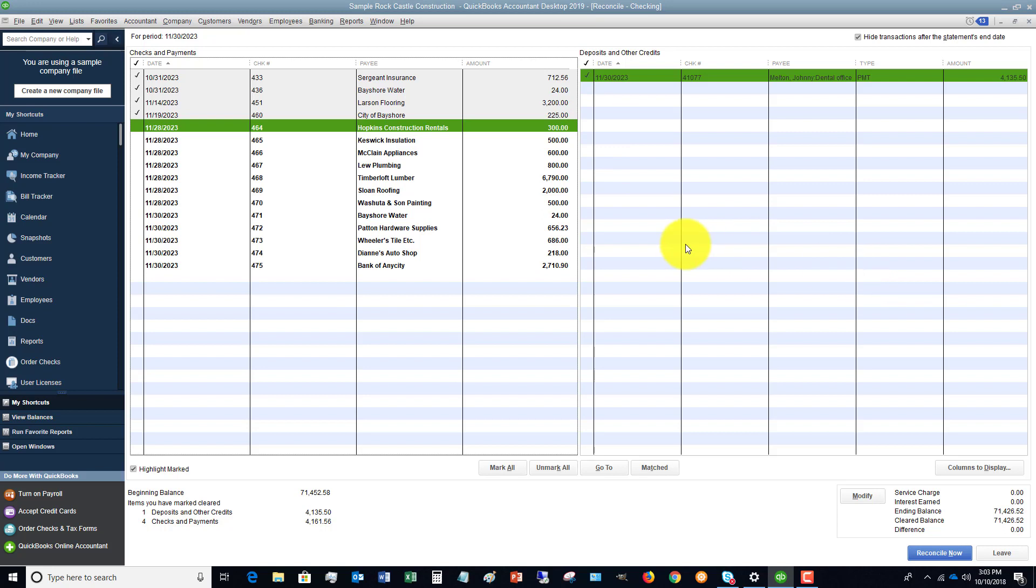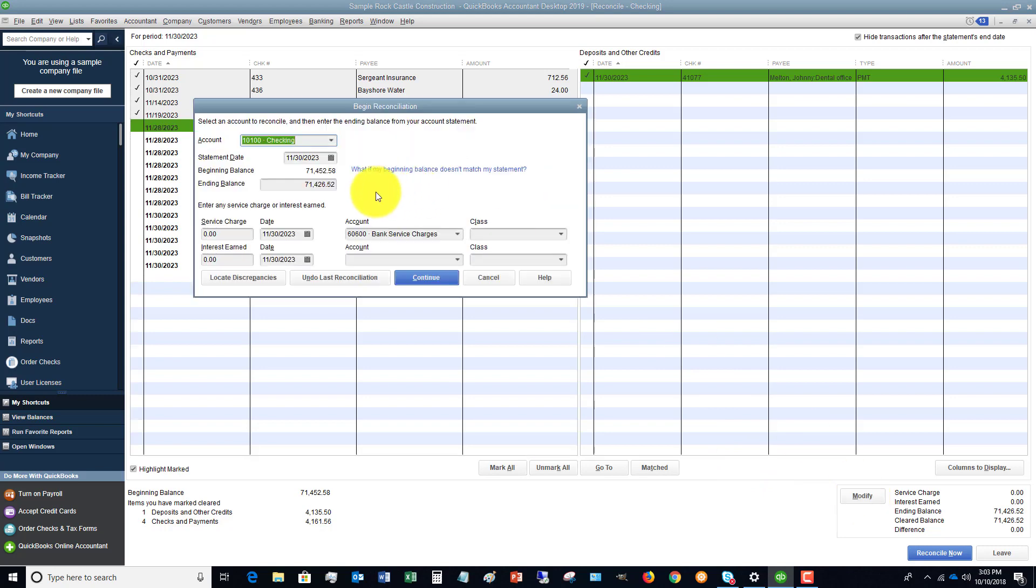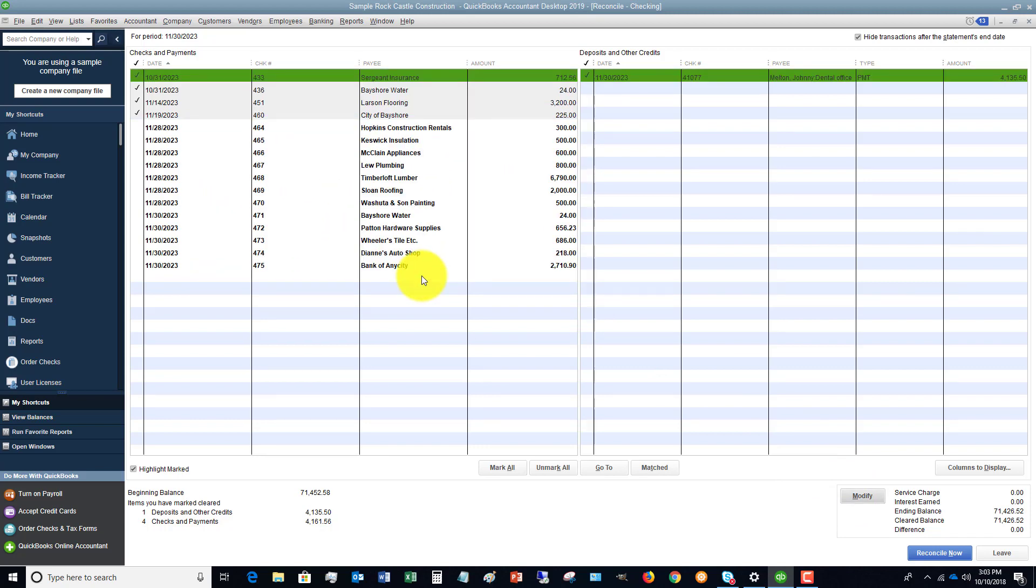Now, while you are reconciling, if you need to make some changes to the ending balance or the service charges, you can click that modify button and it'll take you back to this screen.